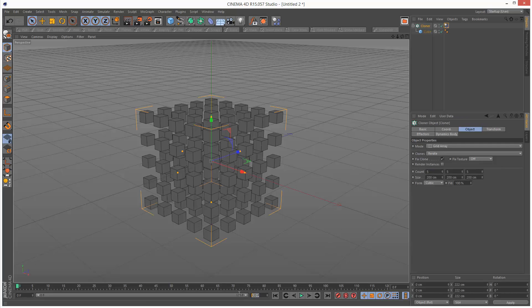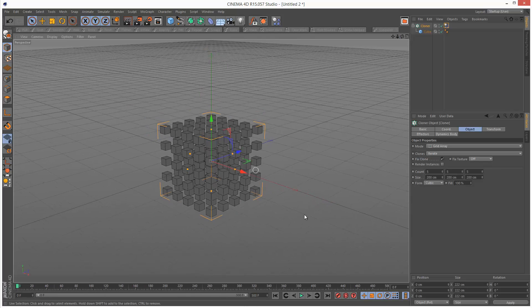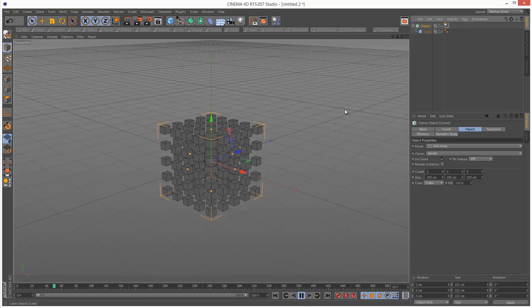I'm just going to add some more frames to my simulation, so 500 frames. And I'm just going to play this back. I'm going to click on the Cloner while it's playing back and I'm going to move it.